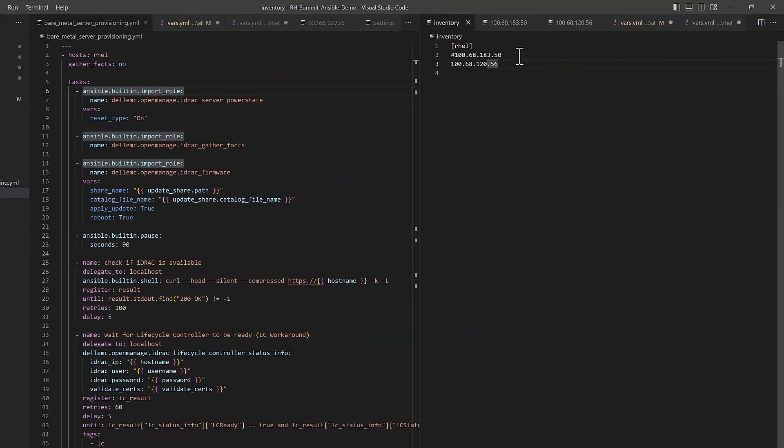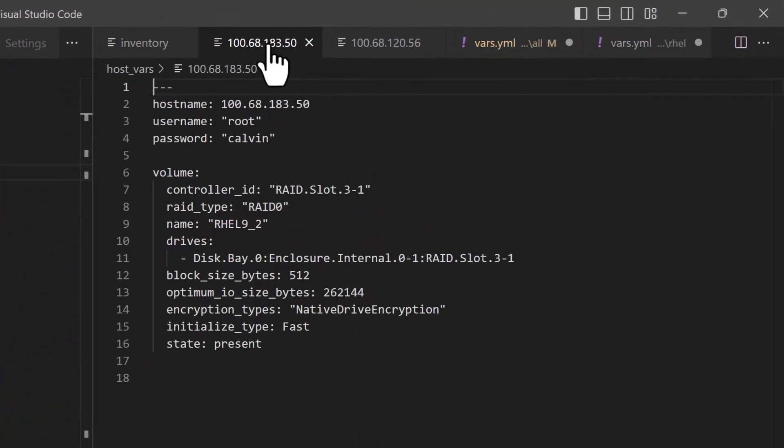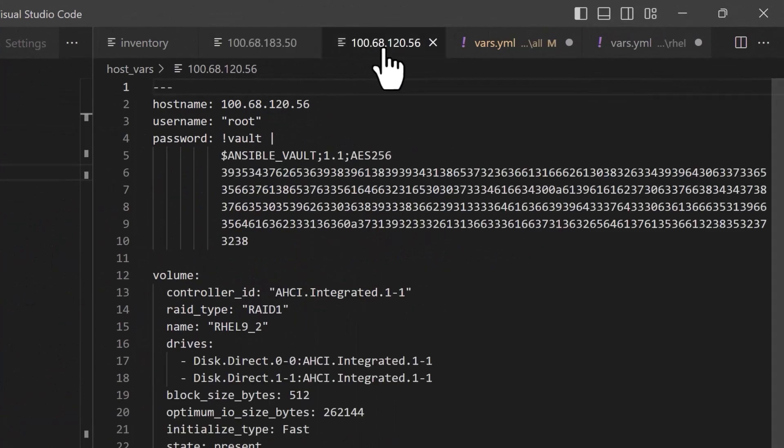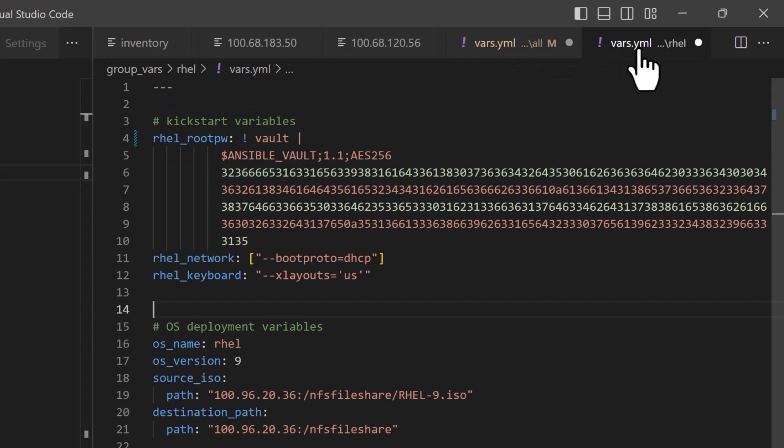The different variables that are required to run this playbook are defined separately. Here you can see the variables and values that are particular to each host such as the iDRAC access credentials and storage setup, and other variables and values that are common to this server inventory are defined in these files.